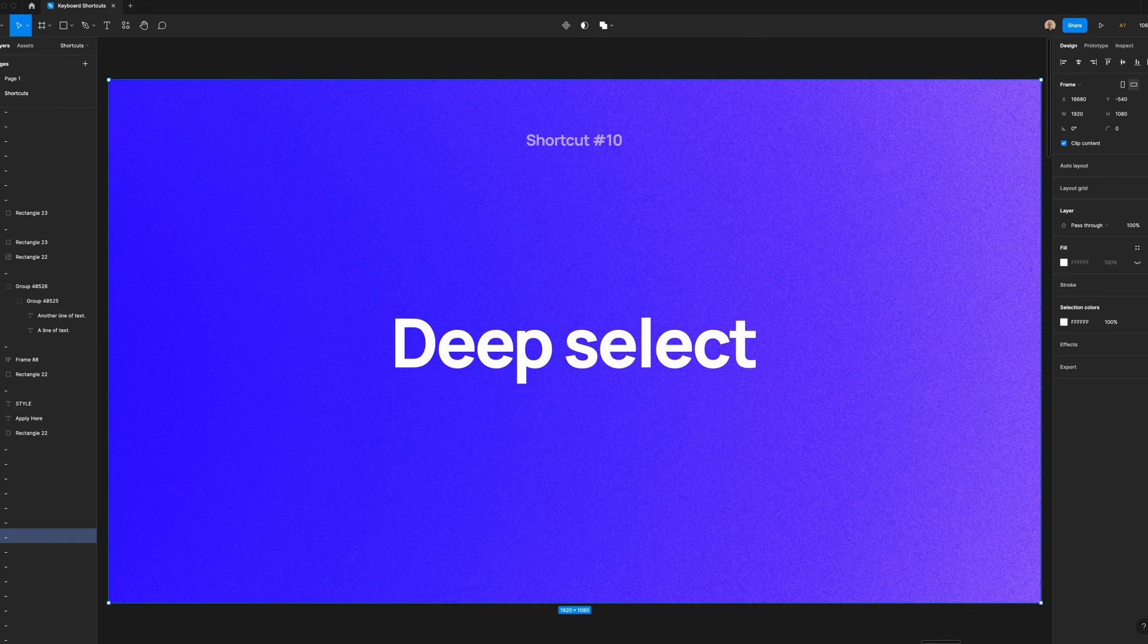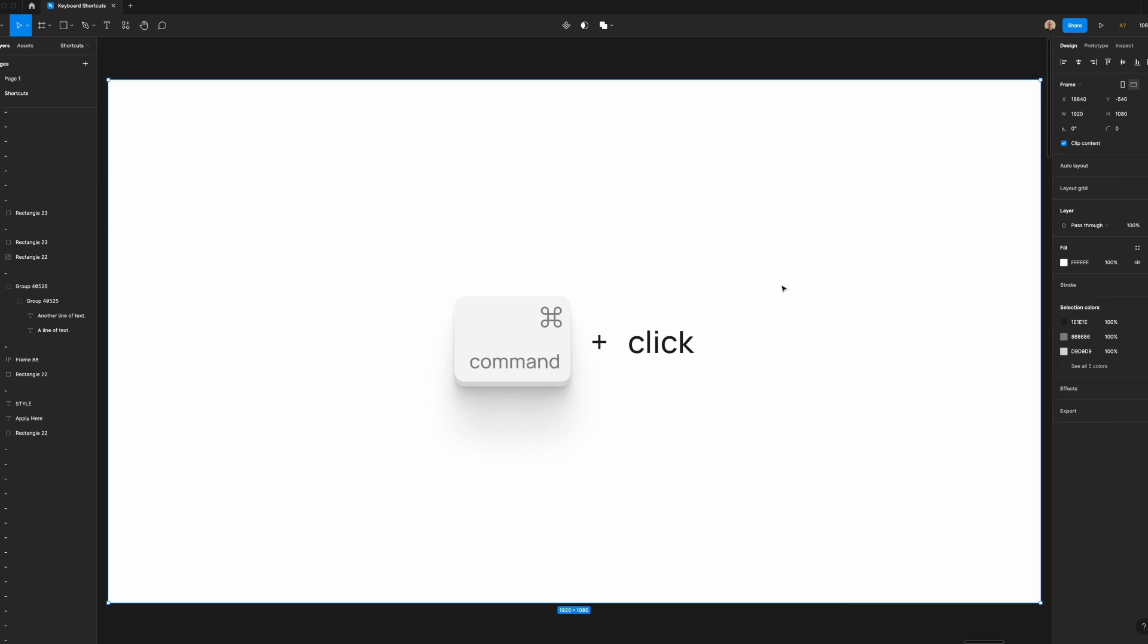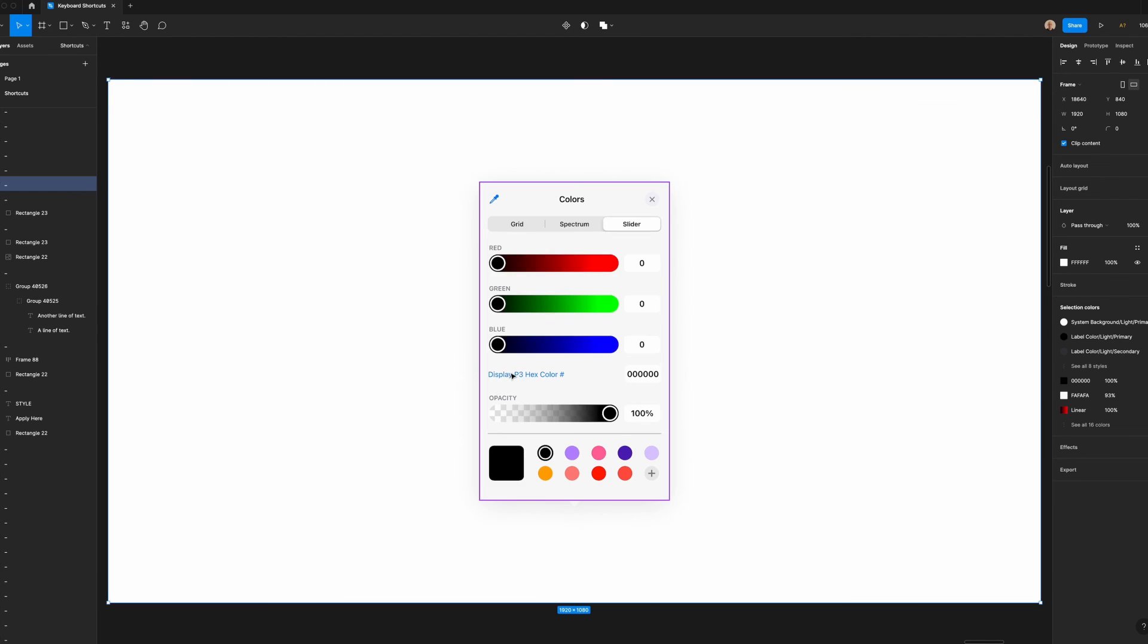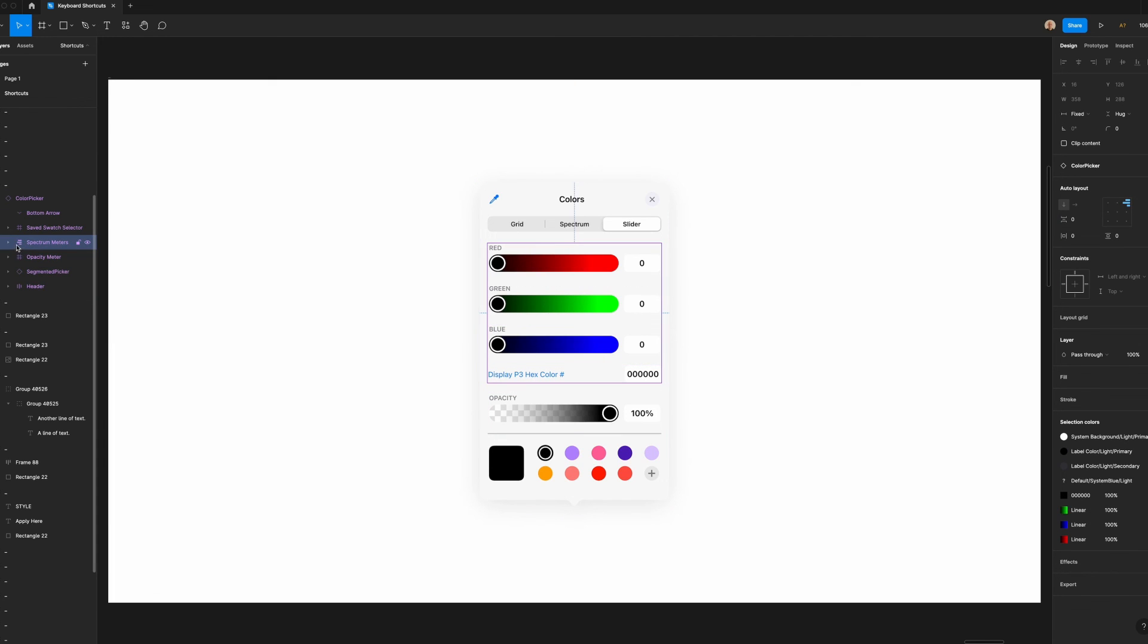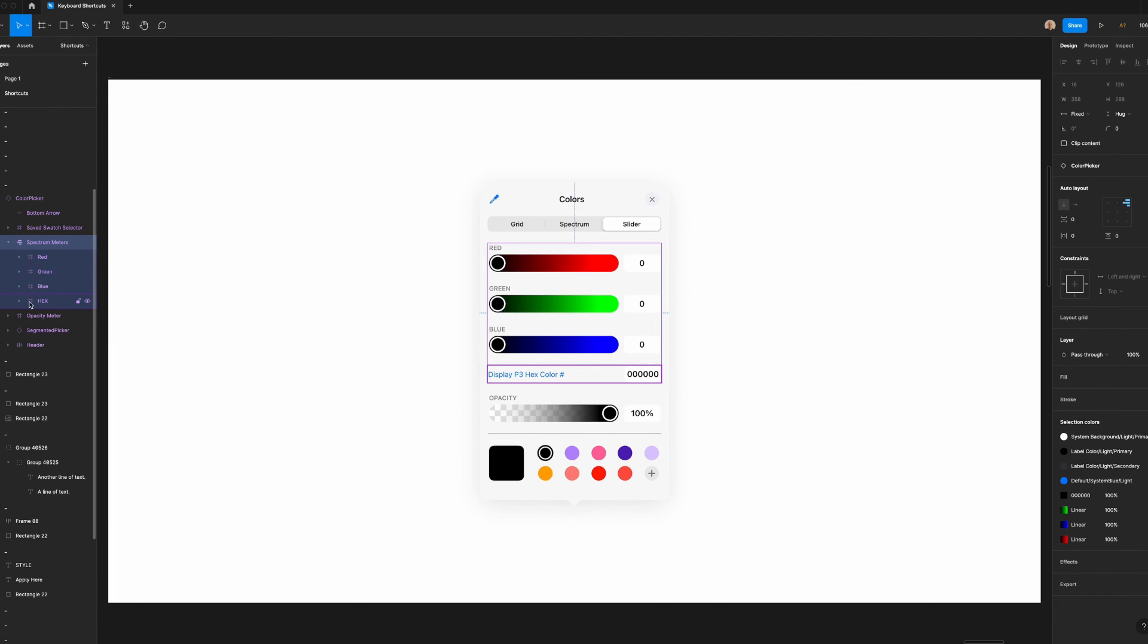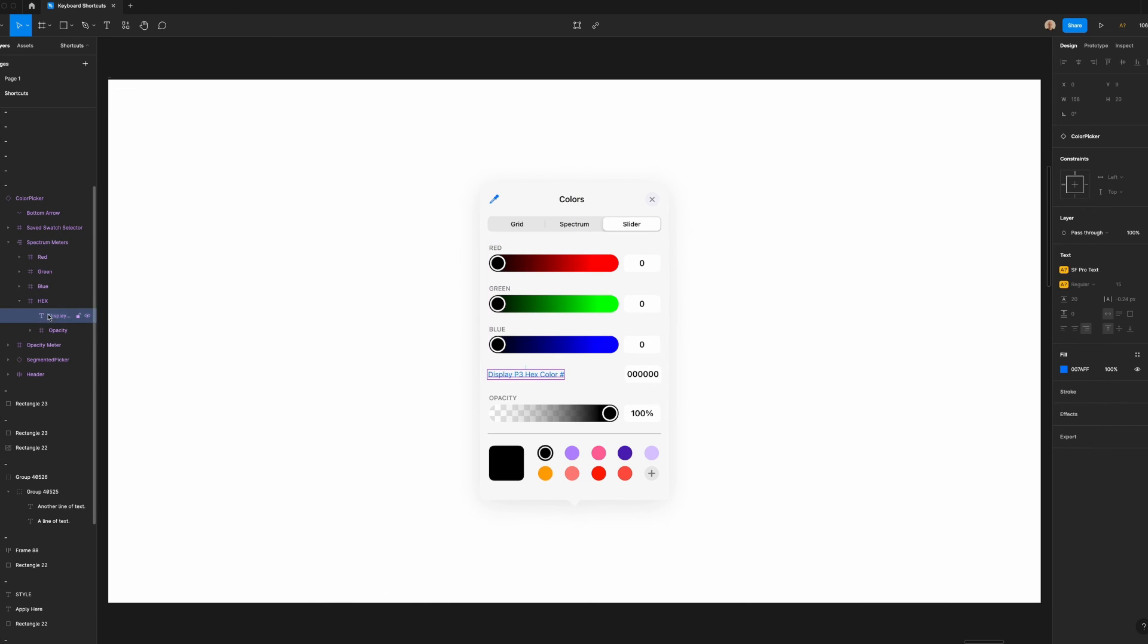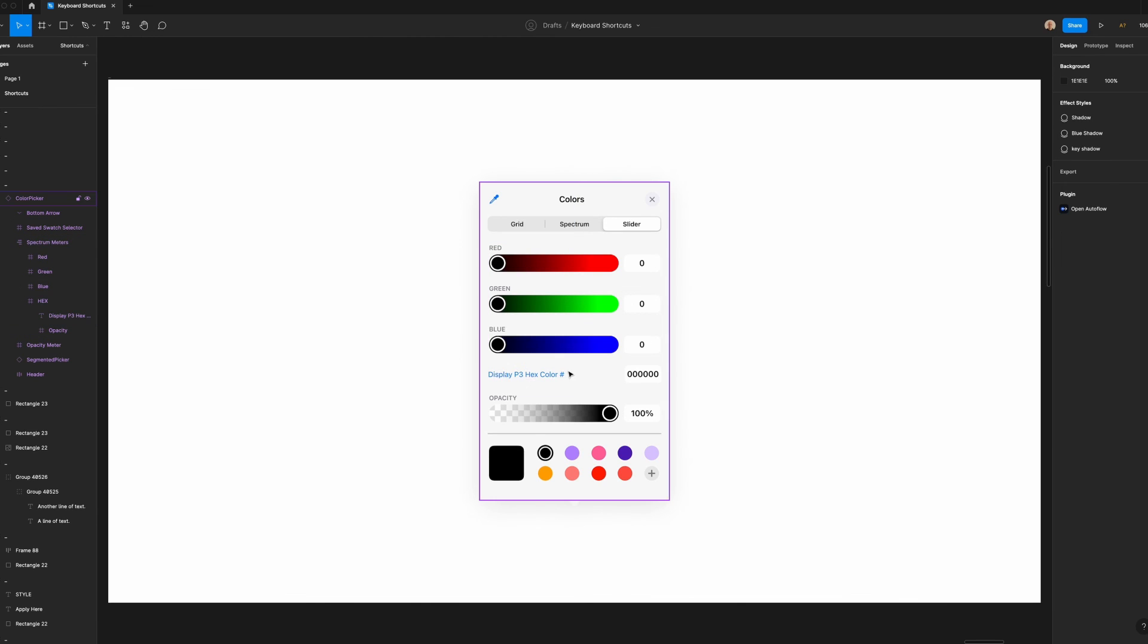The last shortcut I'm going to show you is called deep select. Deep select is perfect when you're working with complicated components that contain multiple layers, frames, or groups. Let's say I wanted to get to this hex color text. Normally what I would have to do is either go into this layer and find it within here, which in this case it's on spectrum meters, then I go down to the bottom where it says hex, and then I would click on that. Alternatively, I can go here, double click, double click again,